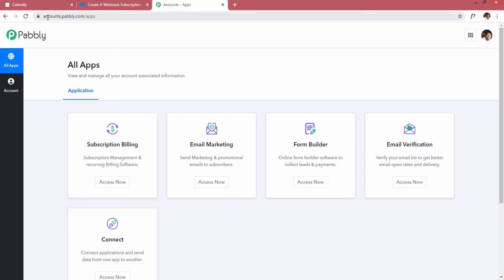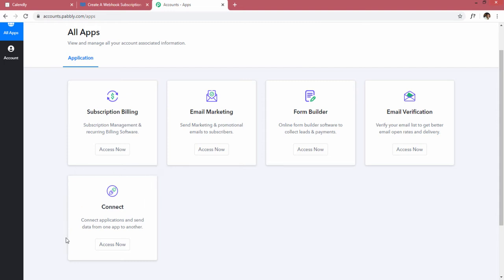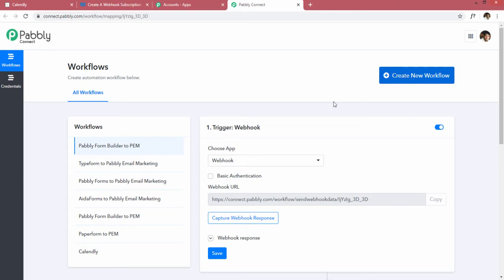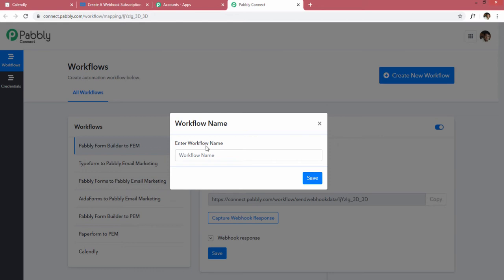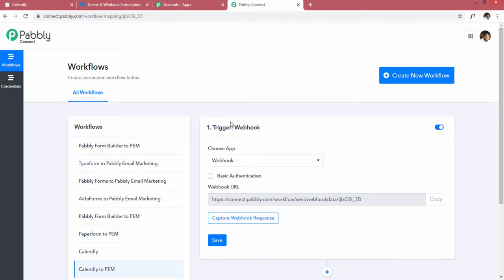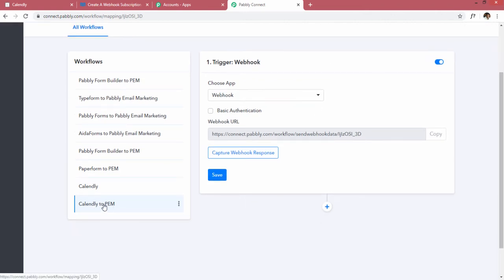The first thing you have to do is go to accounts.pabbly.com/apps, where you see all Pabbly applications. You will see a Connect box — click on Access Now. Once inside Pabbly Connect, you can create a new workflow. I'm naming this workflow 'Calendly to PEM' — PEM stands for Pabbly Email Marketing. You can see 'Calendly to PEM' is created right here.